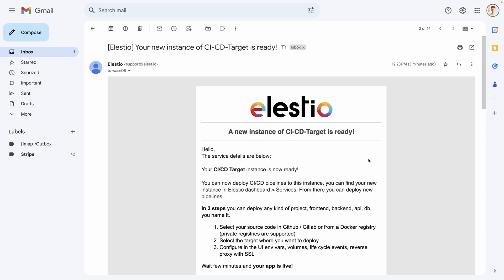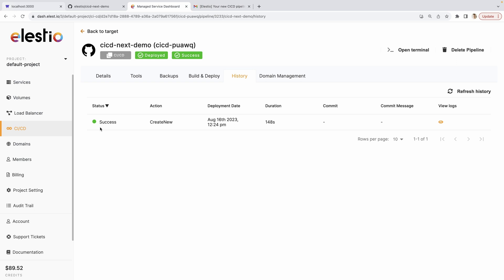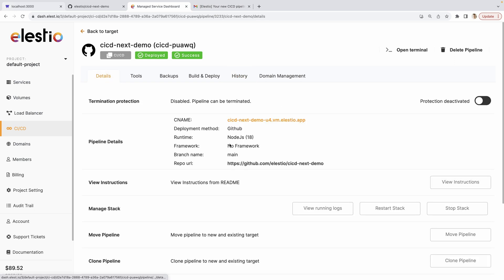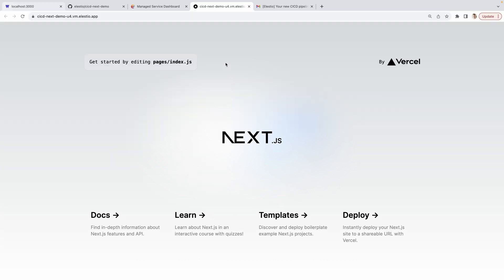If I go to my email, I can see that I received two emails. The first one telling me that my VM is ready. And the second one to tell me that my CI/CD pipeline is ready. We can see that we have success here. We can go to details and click on the CNAME. Now we have our Next project running online.